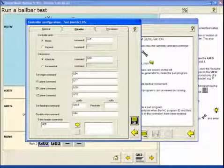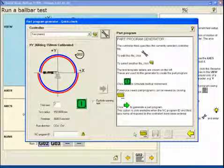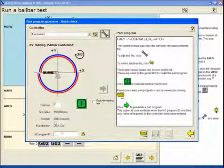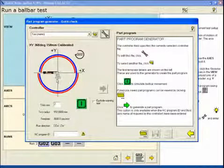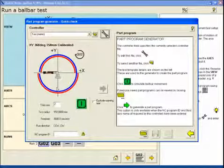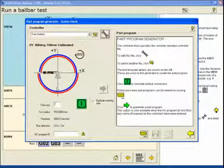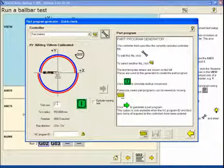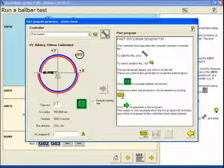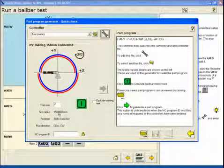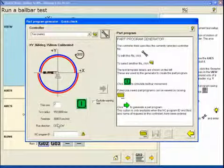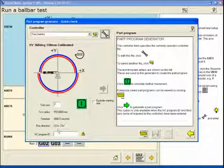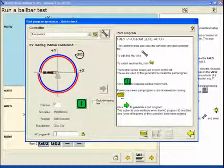When we're done with this, click the back arrow. We can review our test setup. XY plane, third axis is Z, test radius 150 millimeter, feed rate, counterclockwise direction, clockwise direction, test run.